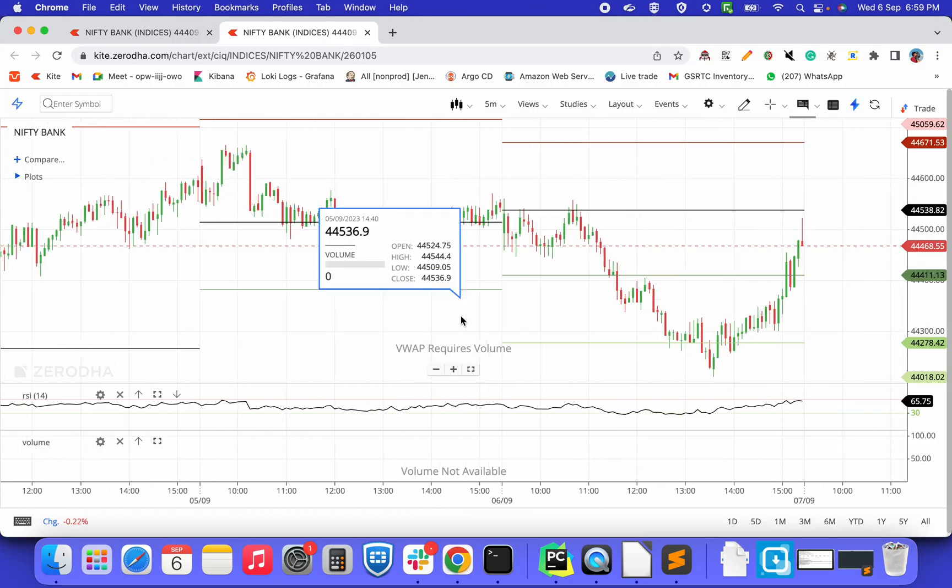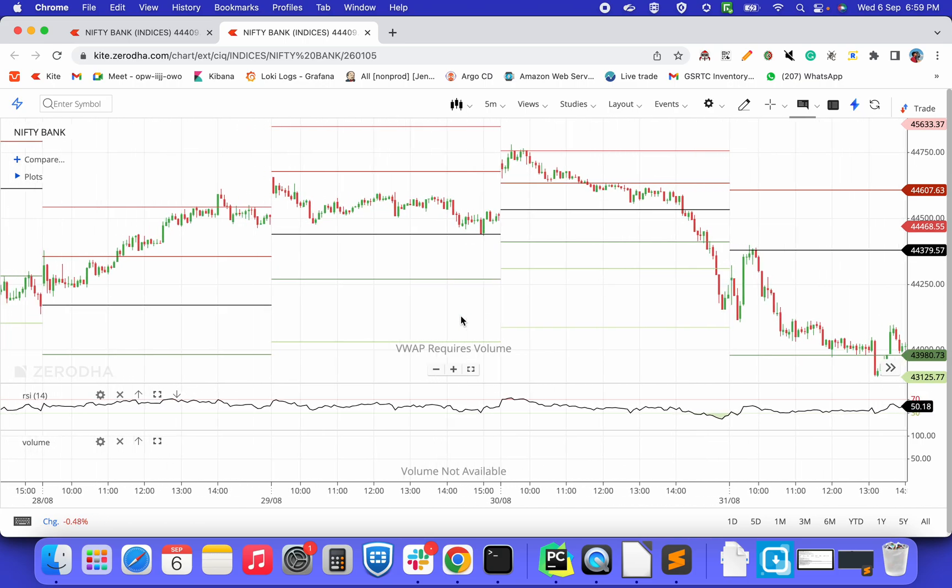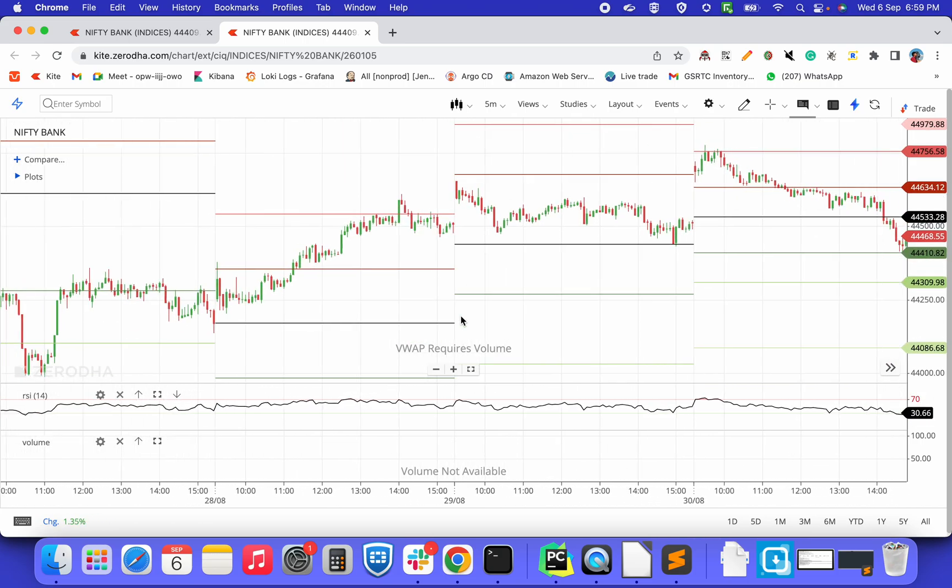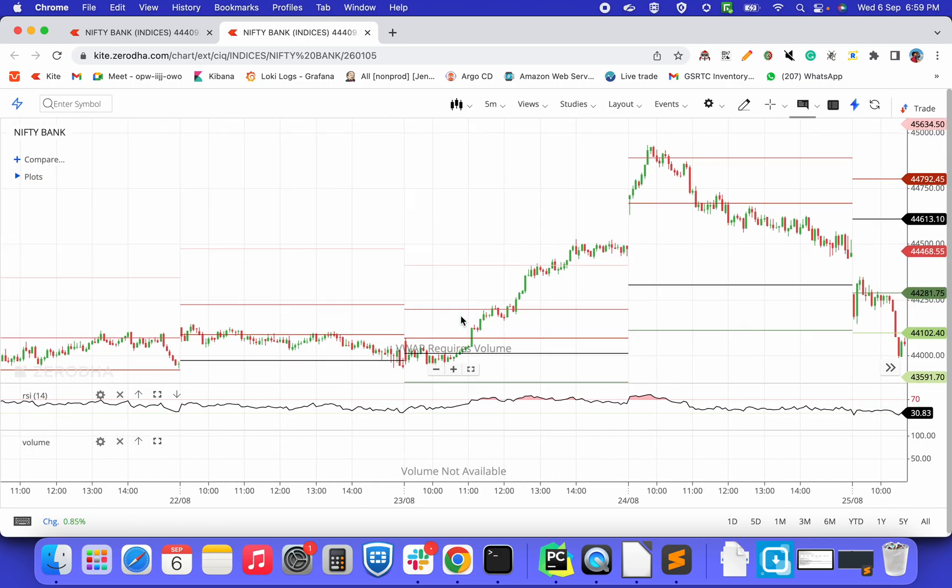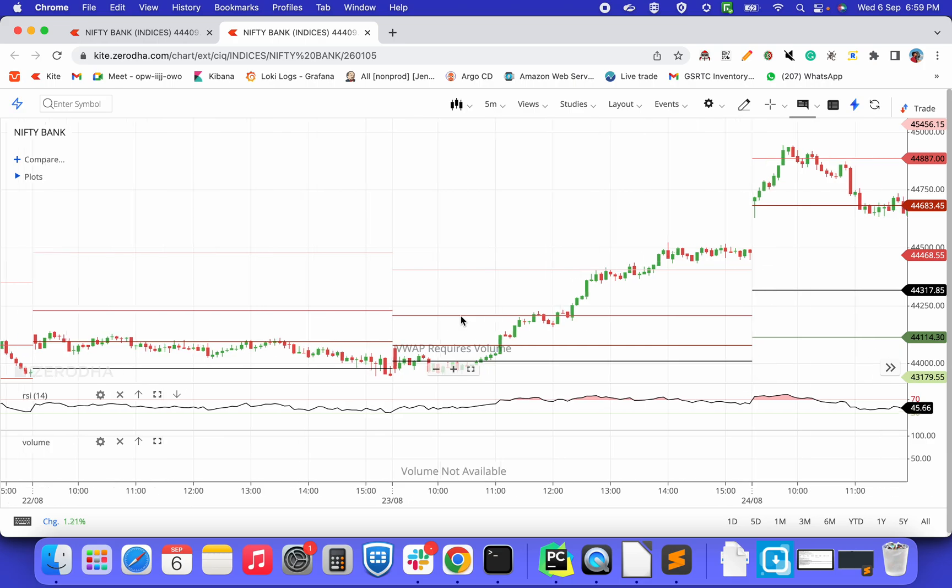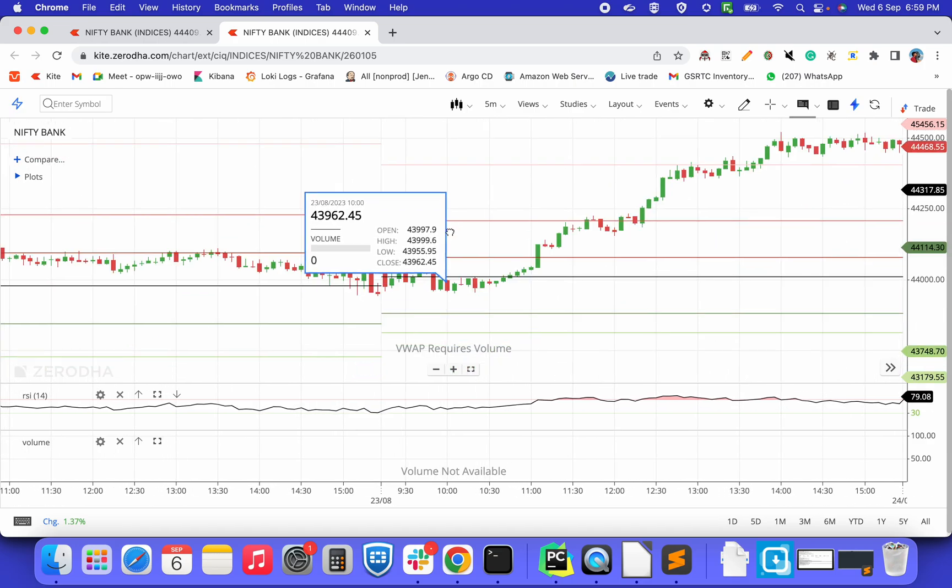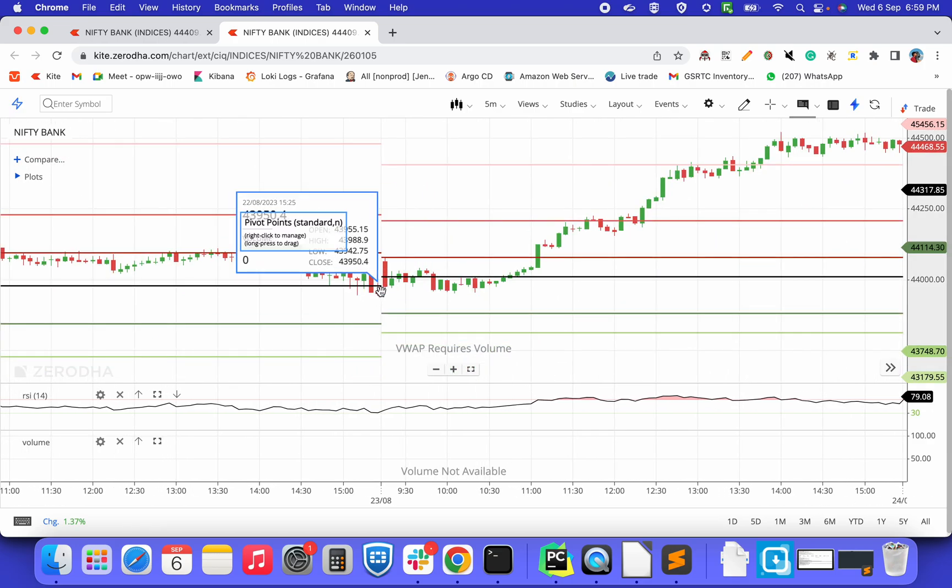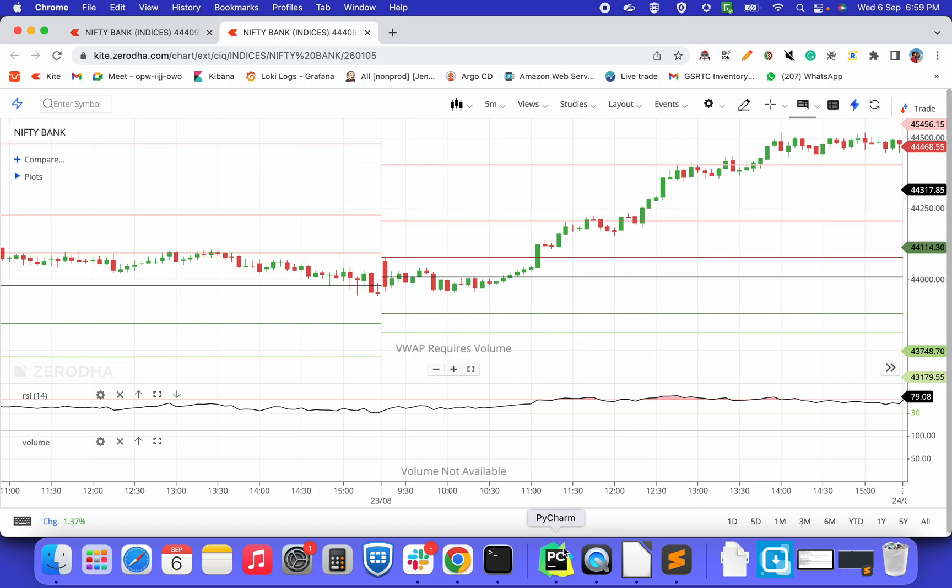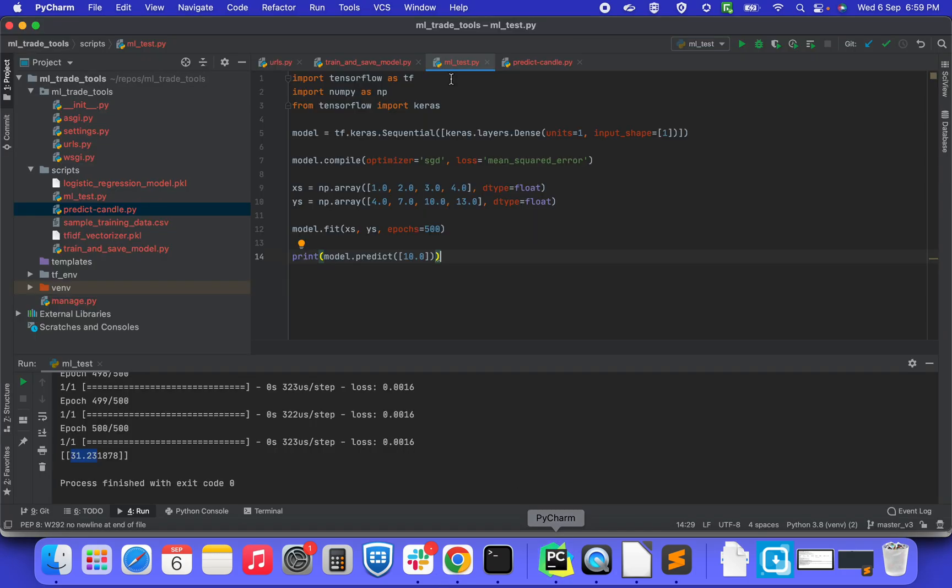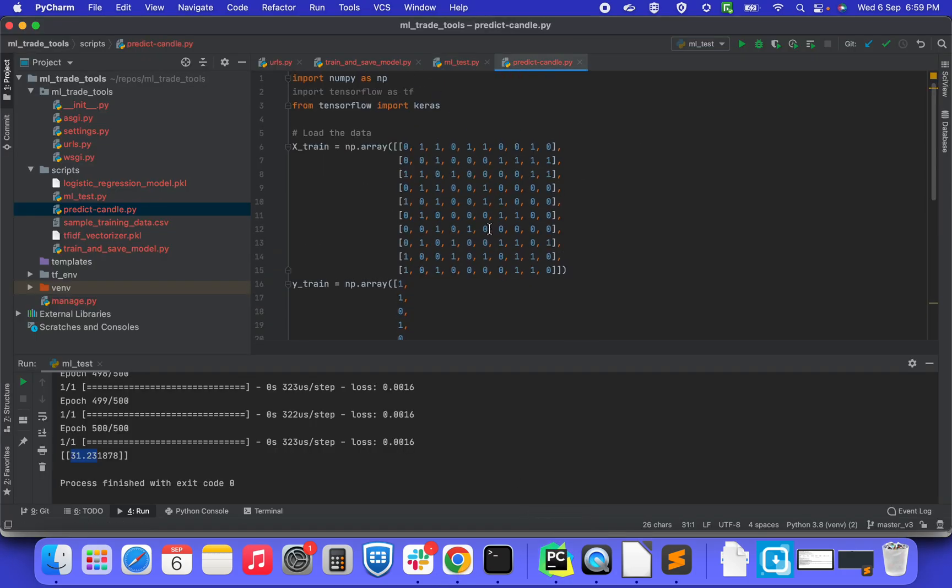So similarly, for predicting, here we are going to use these candles. For example, here we are going to represent red as 0 and green as 1.